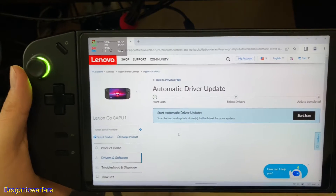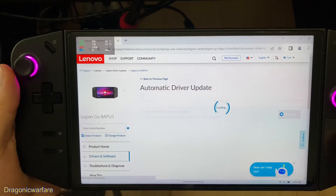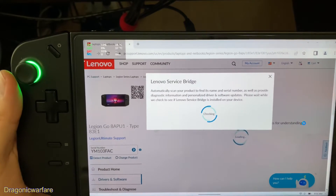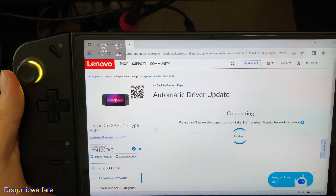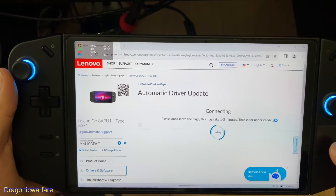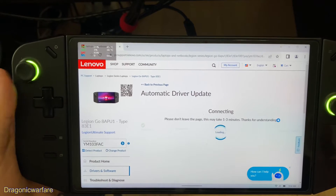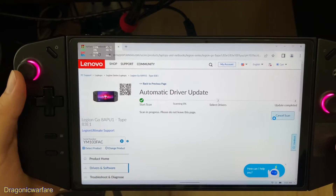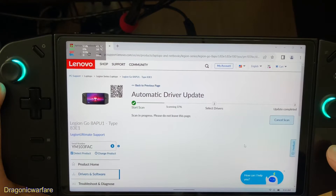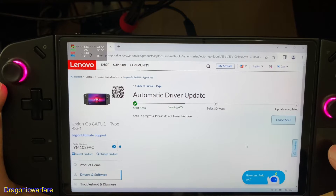If we just scan it right now — click 'Start Scan' and it will go ahead and scan. You will have to download the Lenovo Service Bridge, which I already did. It will prompt you to download it, so go ahead and download and install it. It's basically easy. As you can see it's starting to scan — it's a pretty fast scan. I already did this so I should be up to date.